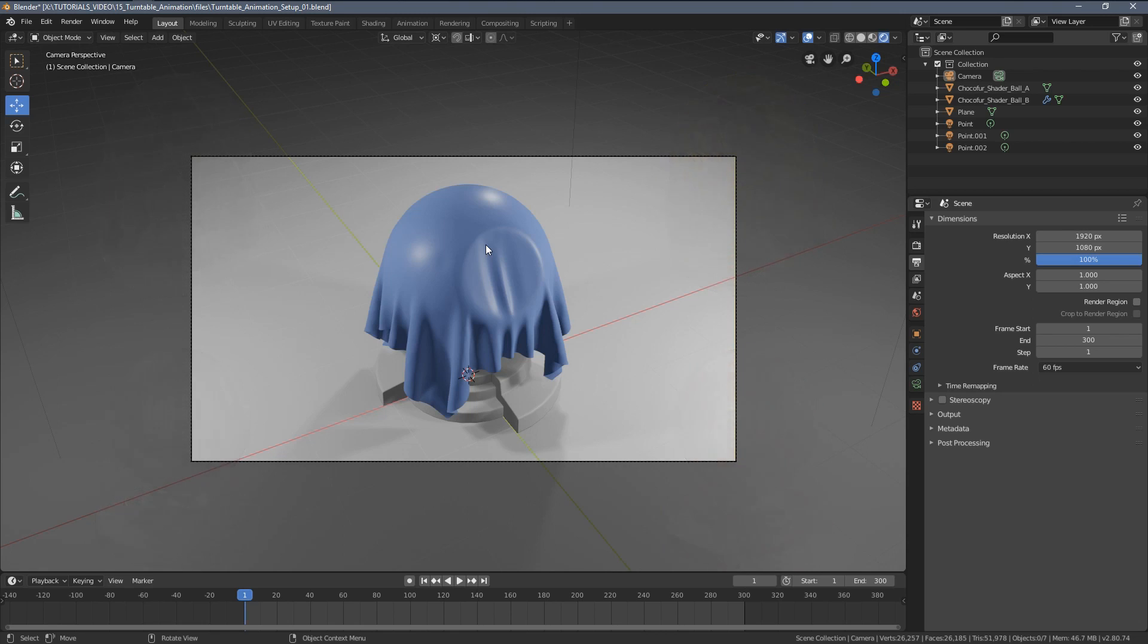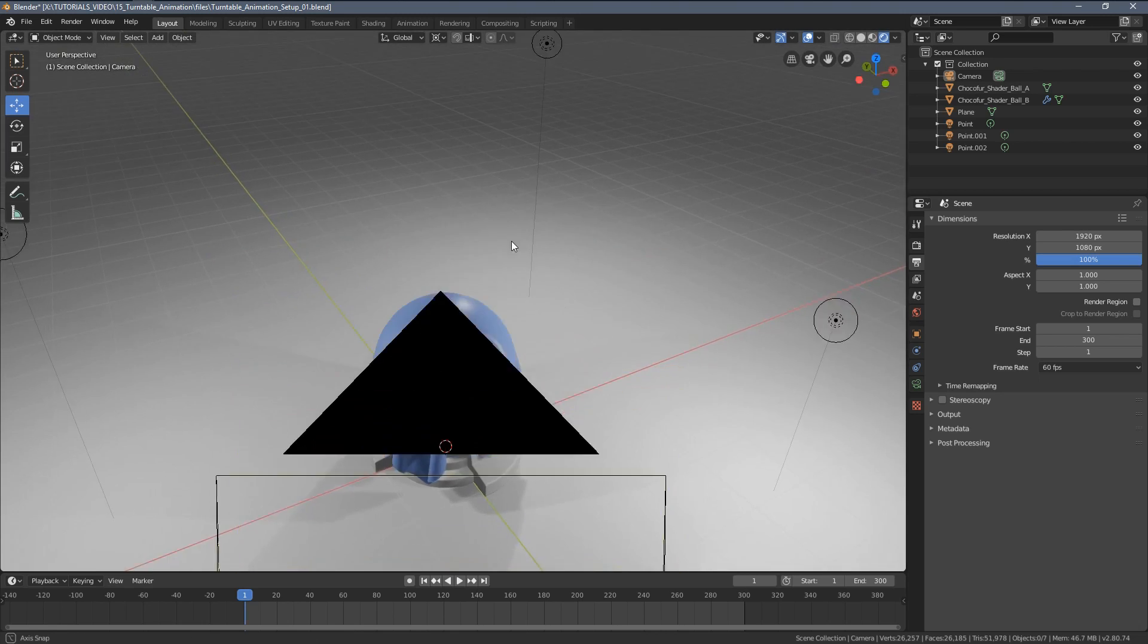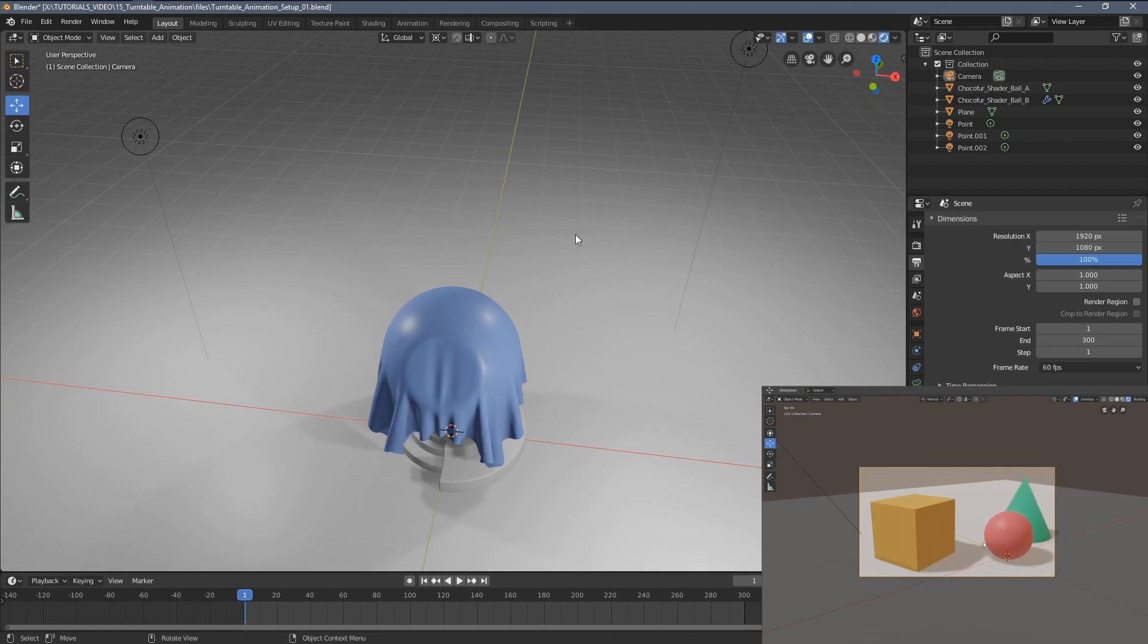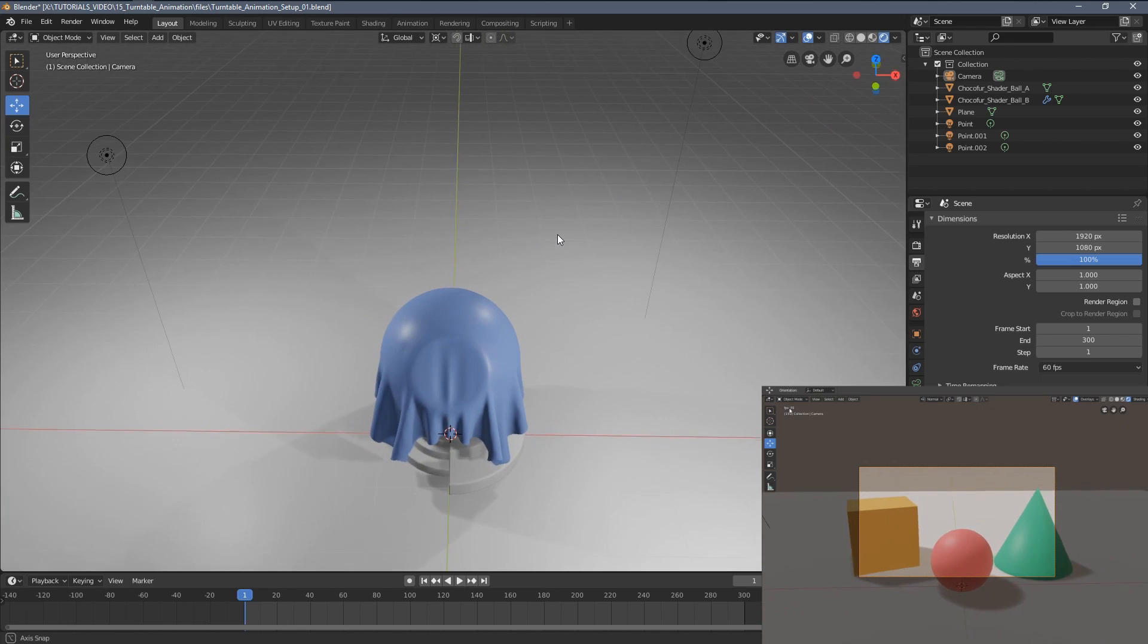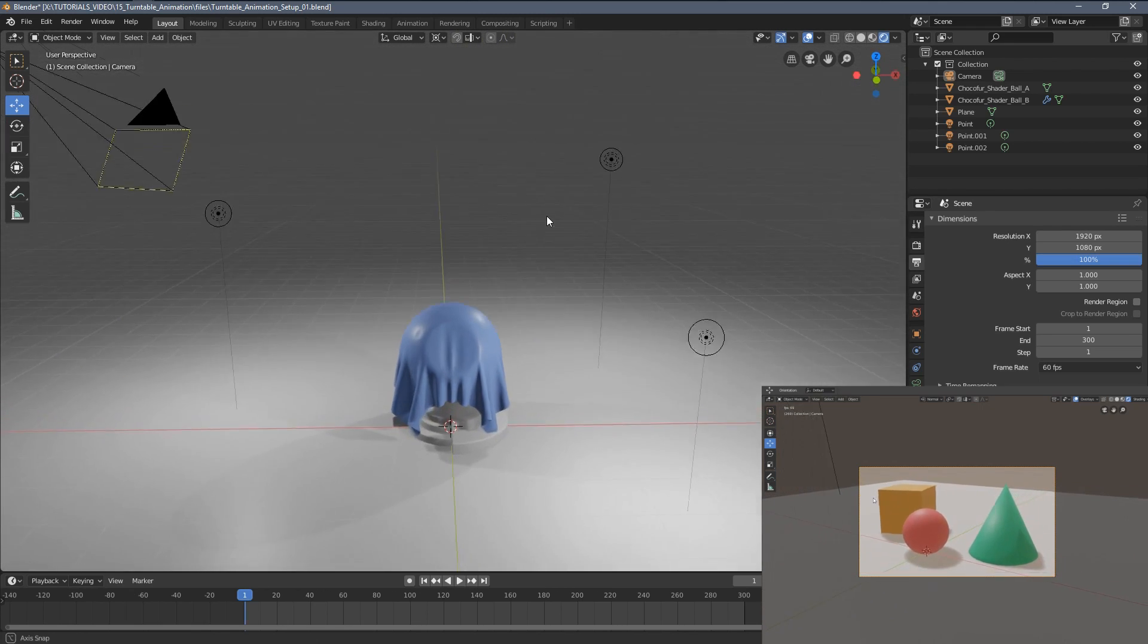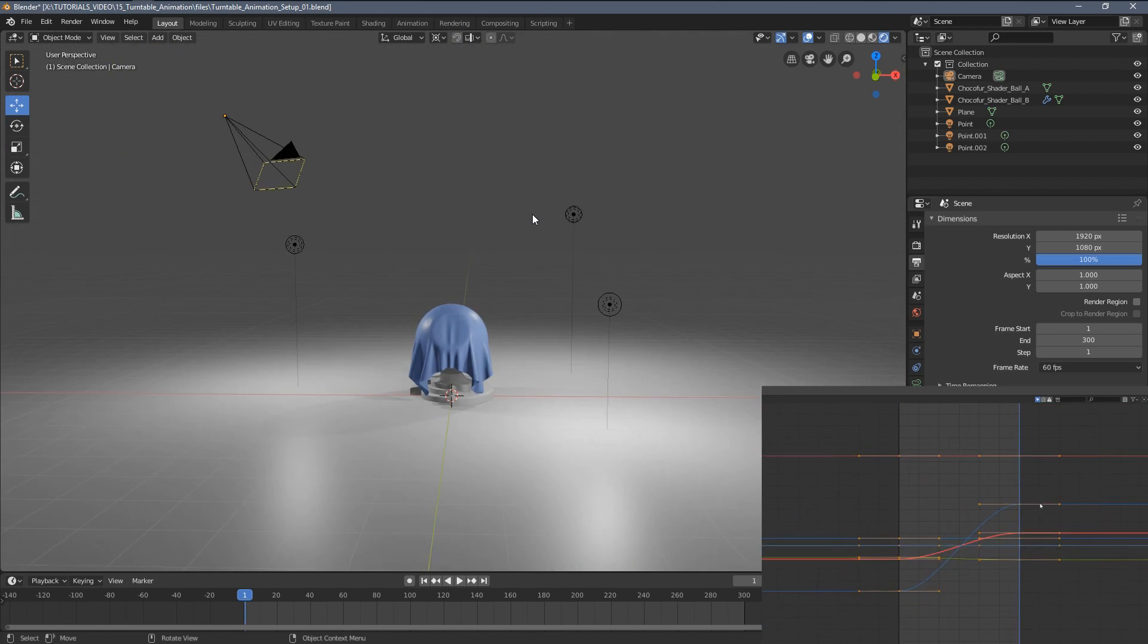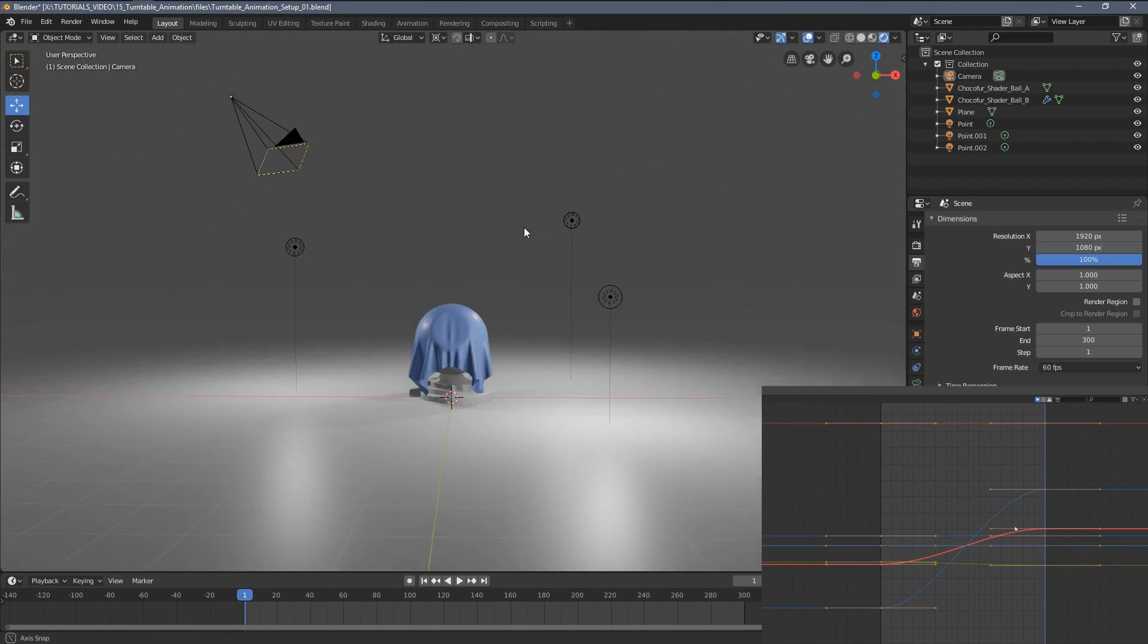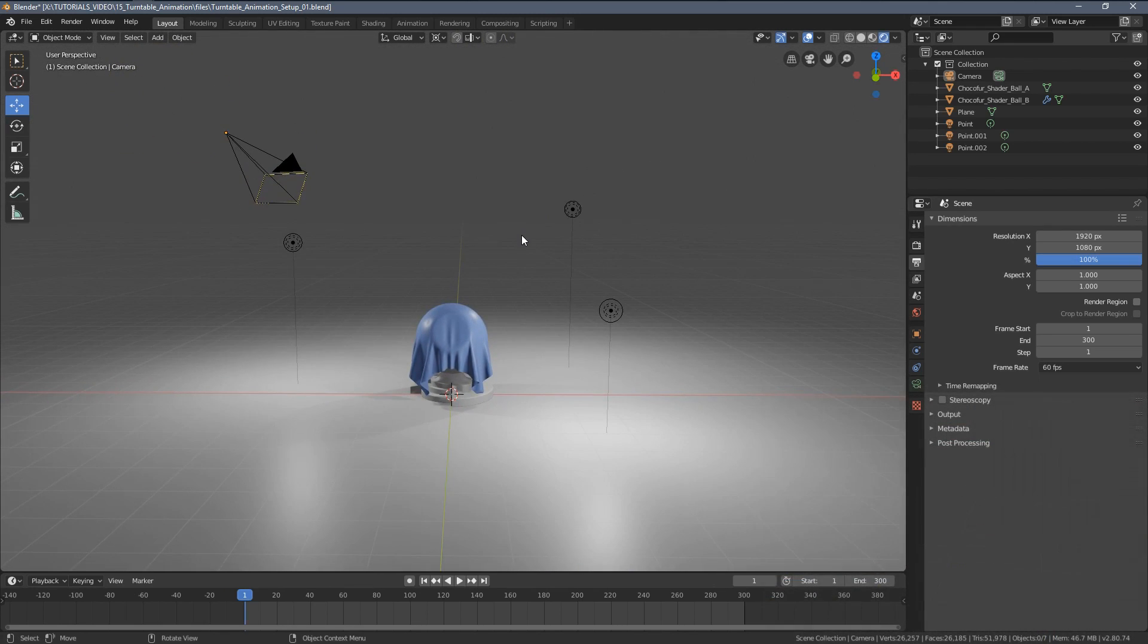If you don't know a lot about animation, you might want to check out the video popping up on the screen right now where I explain all of the animation basics in Blender.